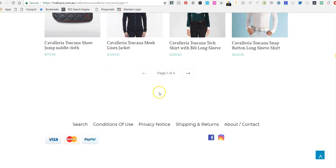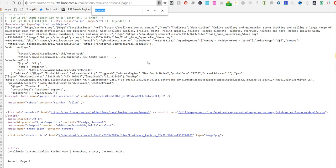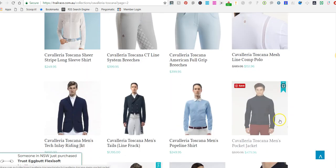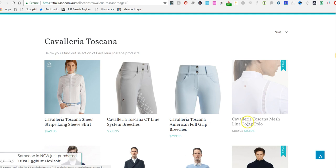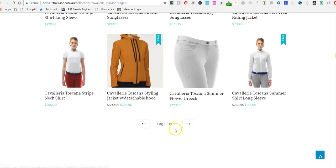Even though these paginated pages are noindex, you'll notice they are still 'follow.' Follow means Google can still follow the links on the page, so when the Googlebot comes in it can follow the links through to the products. It knows those products are relevant to the collection — it's just that the paginated pages themselves are not indexed in Google.